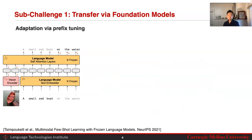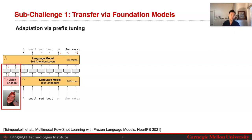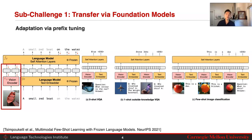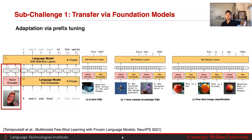One common approach is how can we take a language model pre-trained on language data and get it adapting to work on tasks involving both vision and language. One key idea is prefix tuning: take an image, put it through a visual encoder, and attach it as a prefix to these large language models before the text. This has been shown to work well — fine-tuning with just the visual encoder while freezing the rest allows zero-shot QA tasks, one-shot outside knowledge VQA, and few-shot image classification.